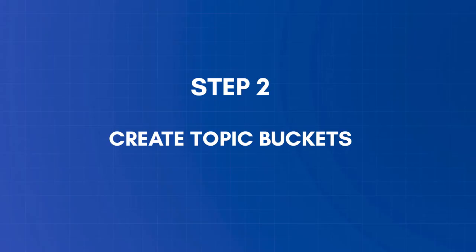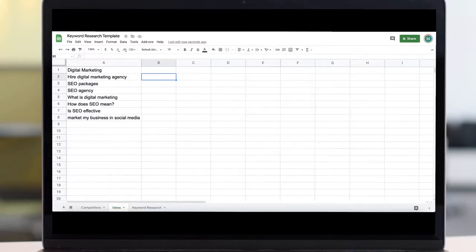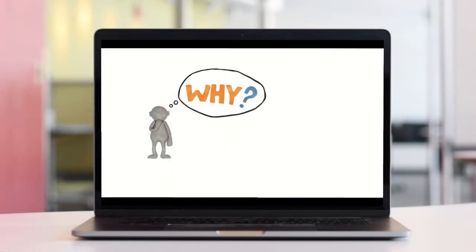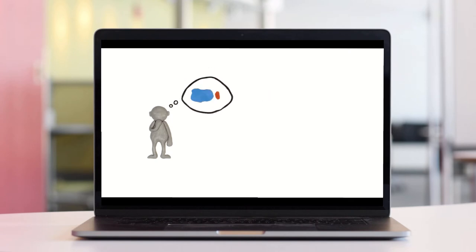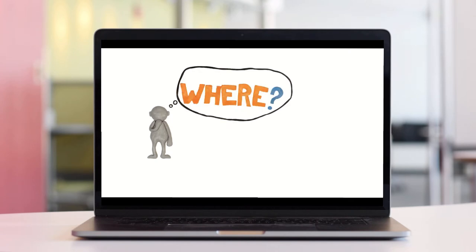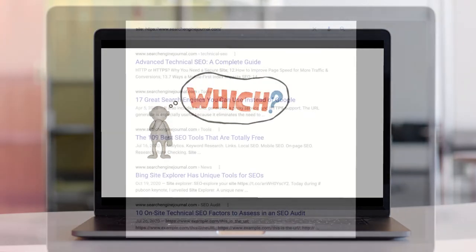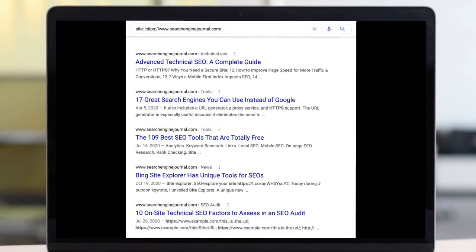Step 2: Write down topic ideas and create topic buckets. In a notebook or spreadsheet, write down anything that comes to mind related to your niche, industry, and products. Put yourself in the Google searcher's position and try to think about what search terms they might type in Google. If needed, revisit the websites noted in Step 1 and take a closer look at their page titles. This can give you more ideas about topics related to your niche that you might not have thought about.